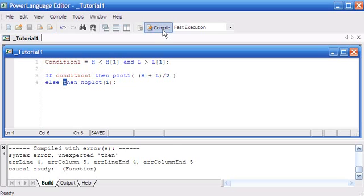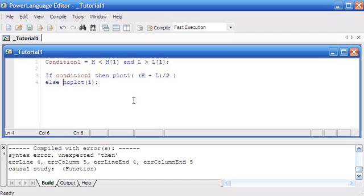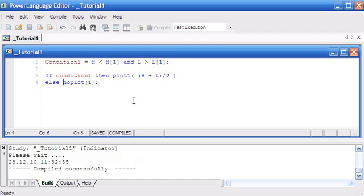Okay, we can see we've got a little error there, and that's because we've got a 'then' appearing from nowhere. So I'm just going to delete that, press F3 to compile, and we should see that compiled successfully.